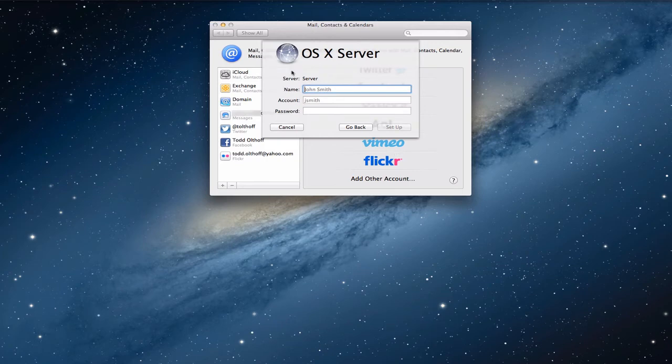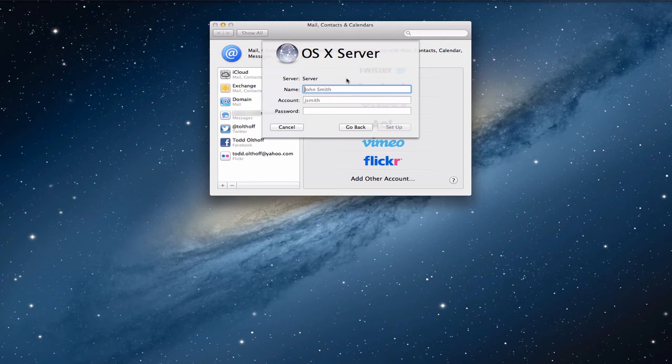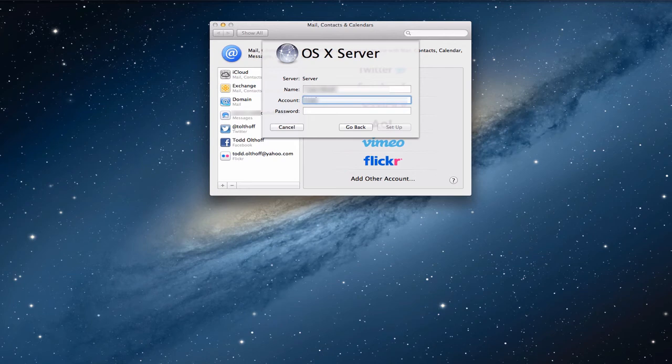Now, what you need to do is put in your username and your account information and password so that it will set it up for you. You would put this in for the user that is going to be using this account. In a minute, I'm going to show you how to do it with a joint calendar where everybody just uses one. But in this case, everybody can have their own calendar so they can invite each other and those kinds of things. So what I'm going to do is I'm just going to put in my credentials here and put that information in.